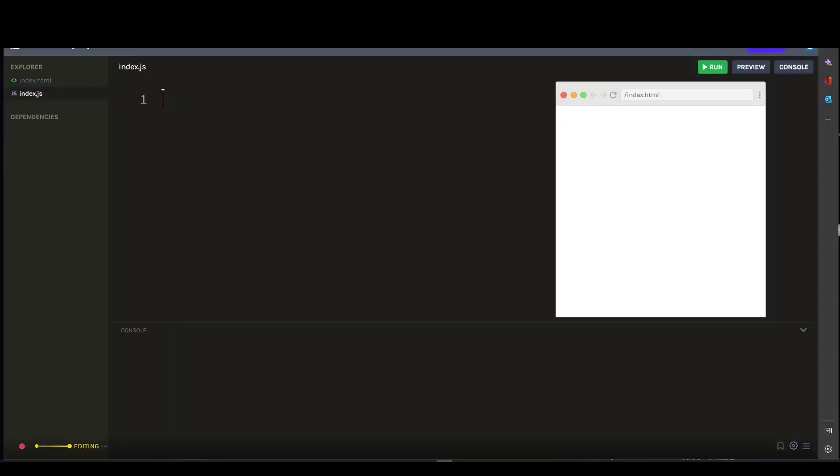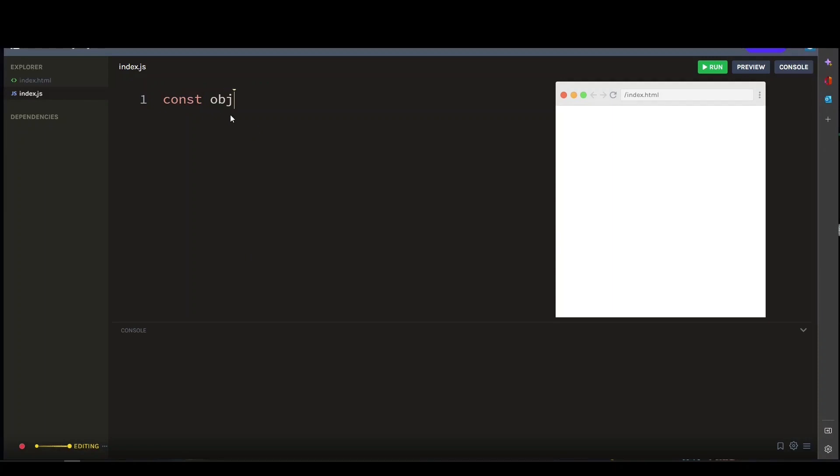So one option to flatten a nested object is to use the Object.assign method. Let's create our nested object here first.